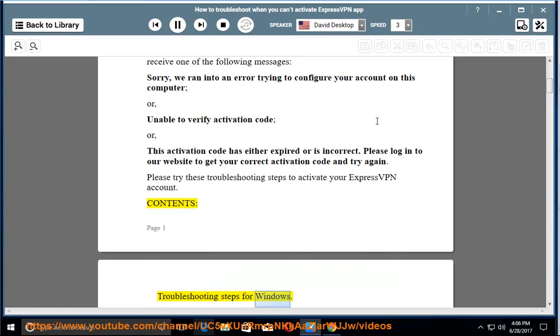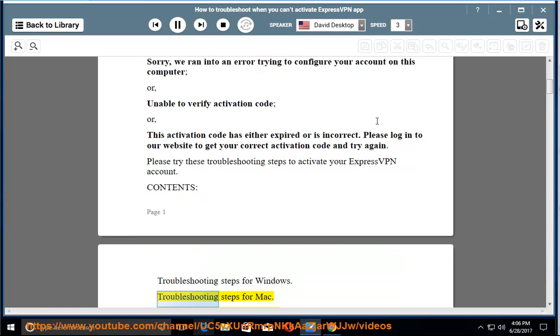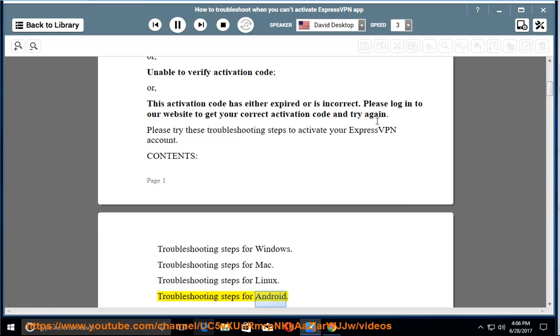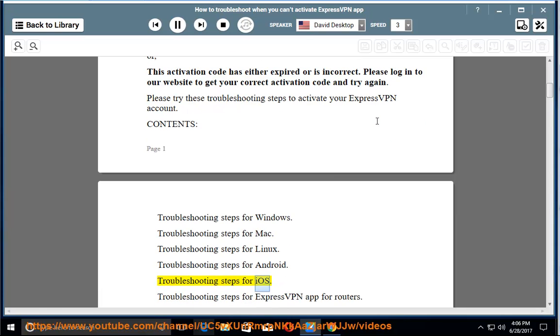Contents: Troubleshooting steps for Windows. Troubleshooting steps for Mac. Troubleshooting steps for Linux. Troubleshooting steps for Android. Troubleshooting steps for iOS. Troubleshooting steps for ExpressVPN App for Routers.